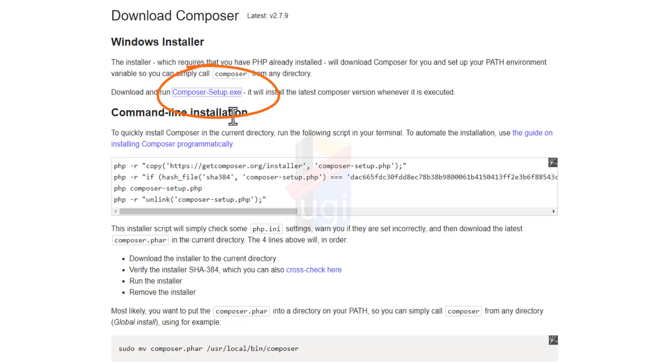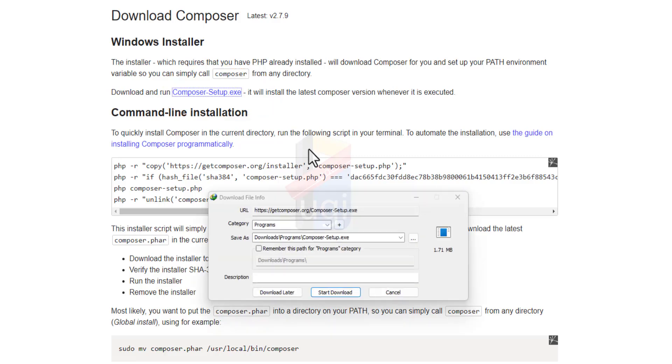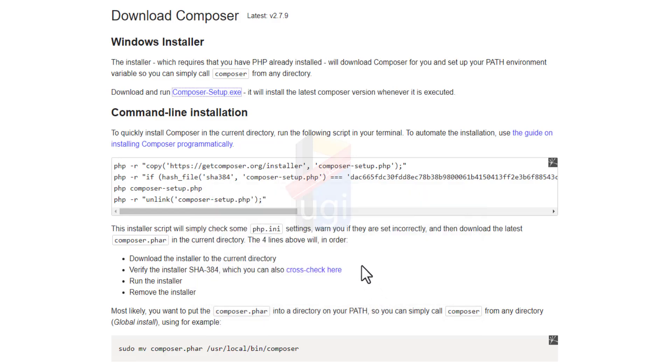After installing Composer from the composer.exe, in case you install Composer and it gives you issues, especially with the missing libraries from Windows, this is what you have to do.